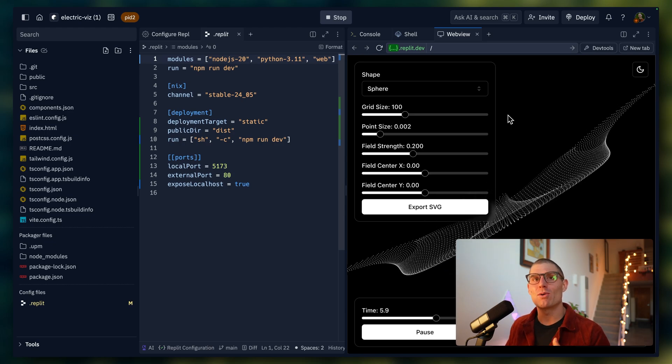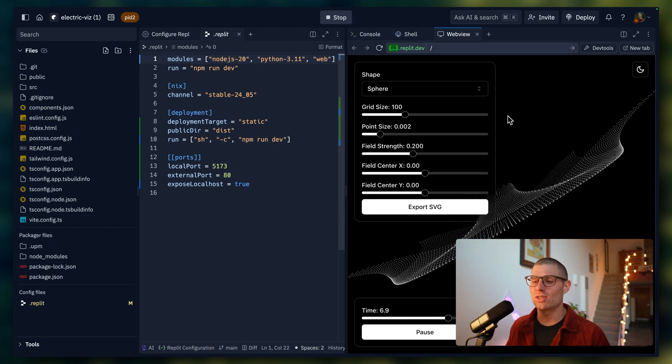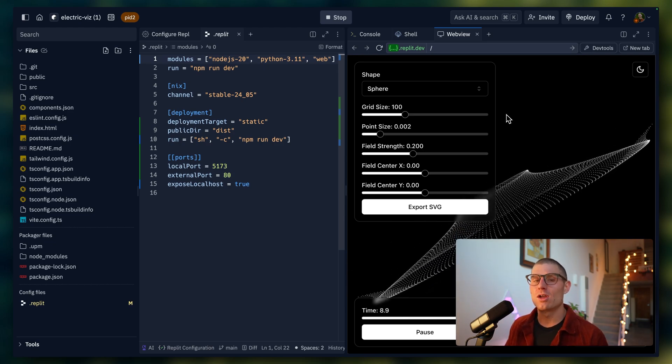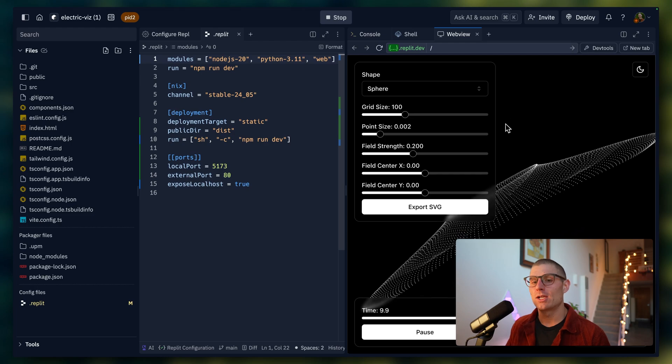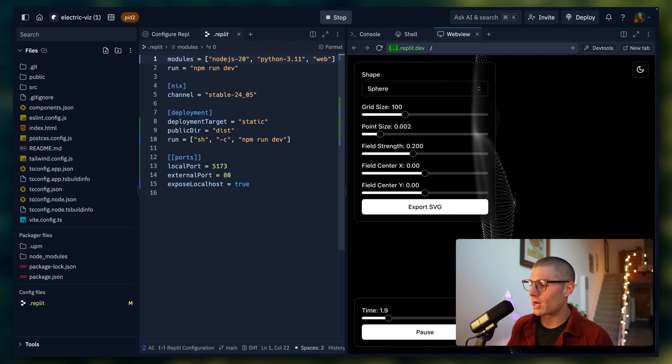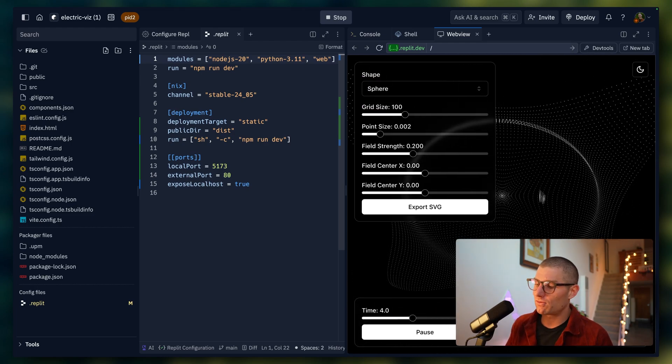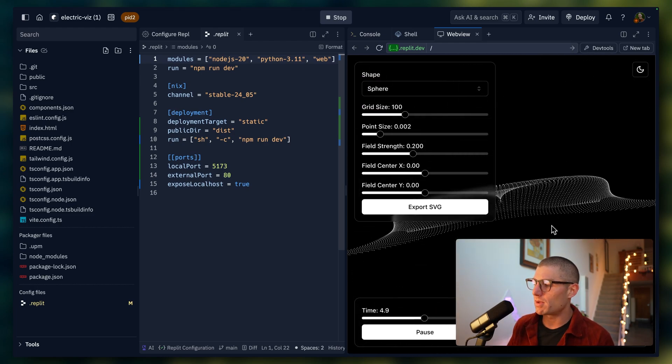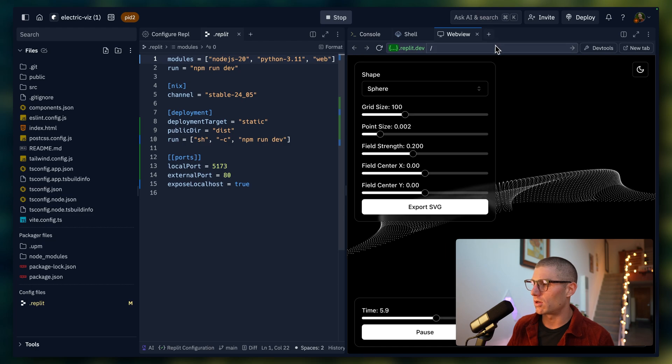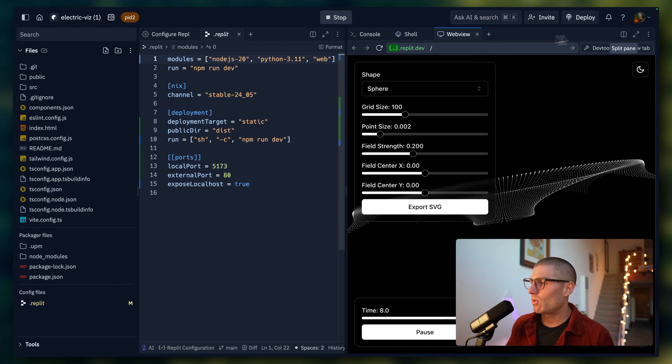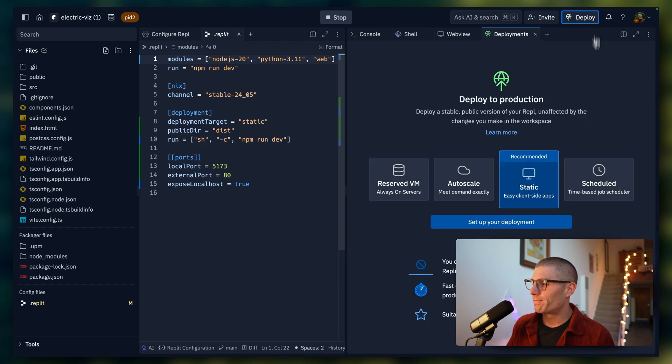But I wanted to show you how to do this with any project, any project you might have on your computer, so that you know how to do this going forward. Maybe in the future, you start in Replit, maybe you don't, it's all good. So now we're going to just deploy it.